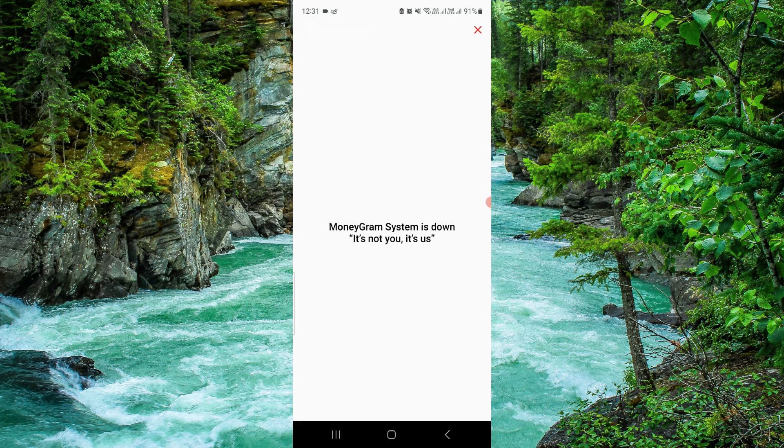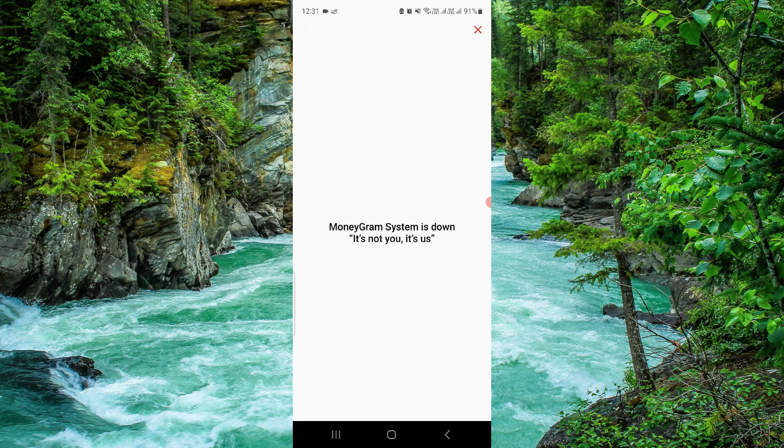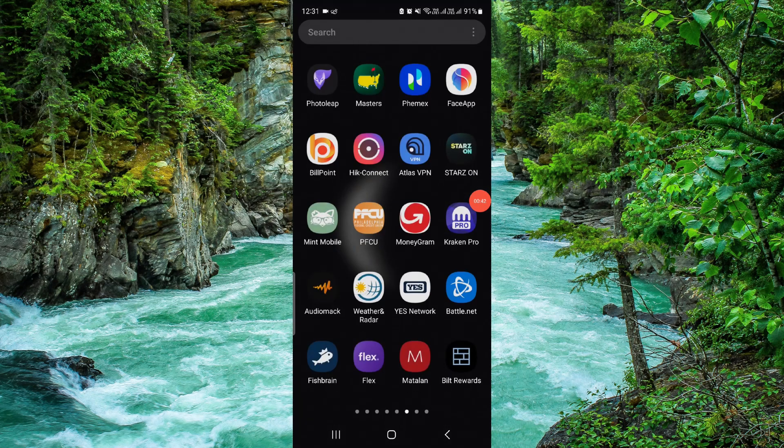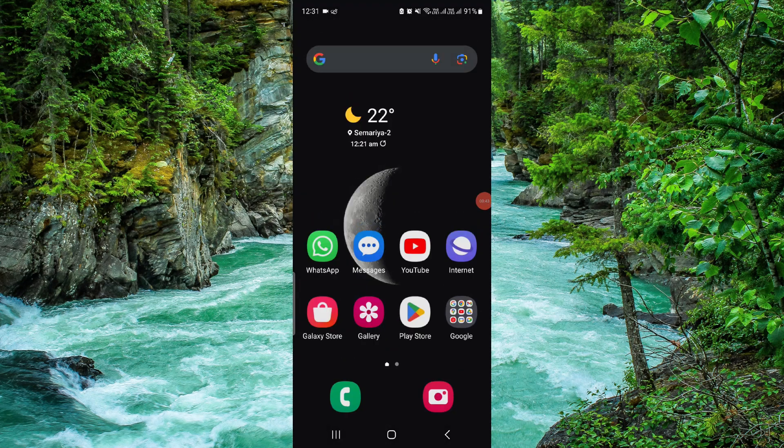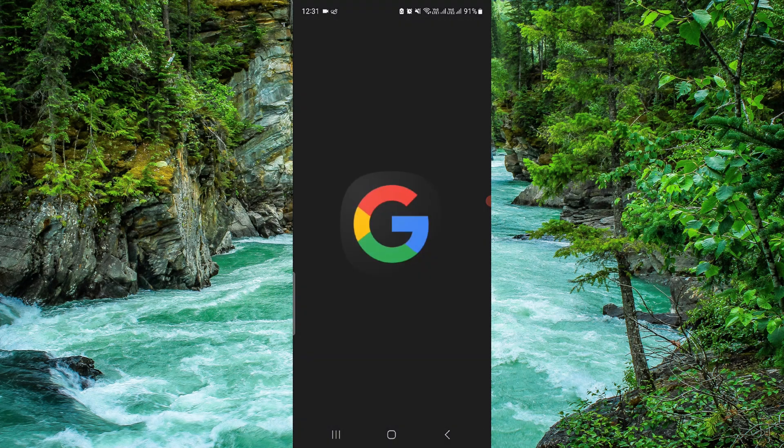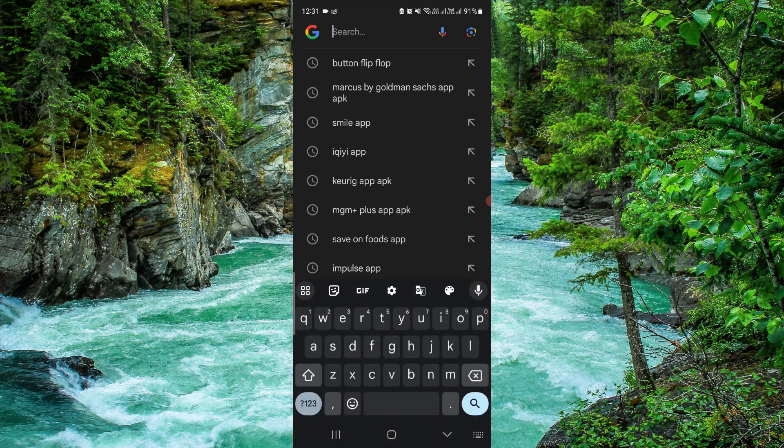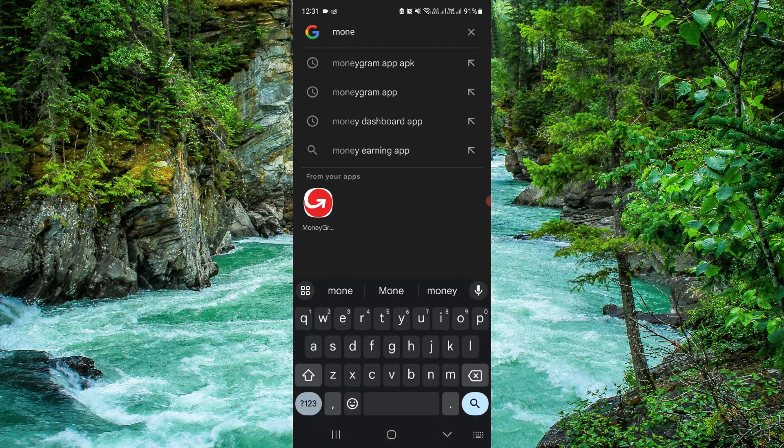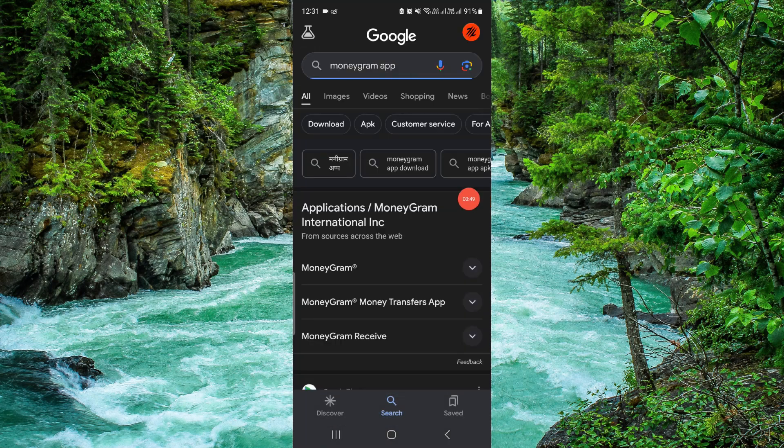Checking for an update is easy. You can directly go to the Google search bar and search for the update. Here we will just search 'MoneyGram app'.